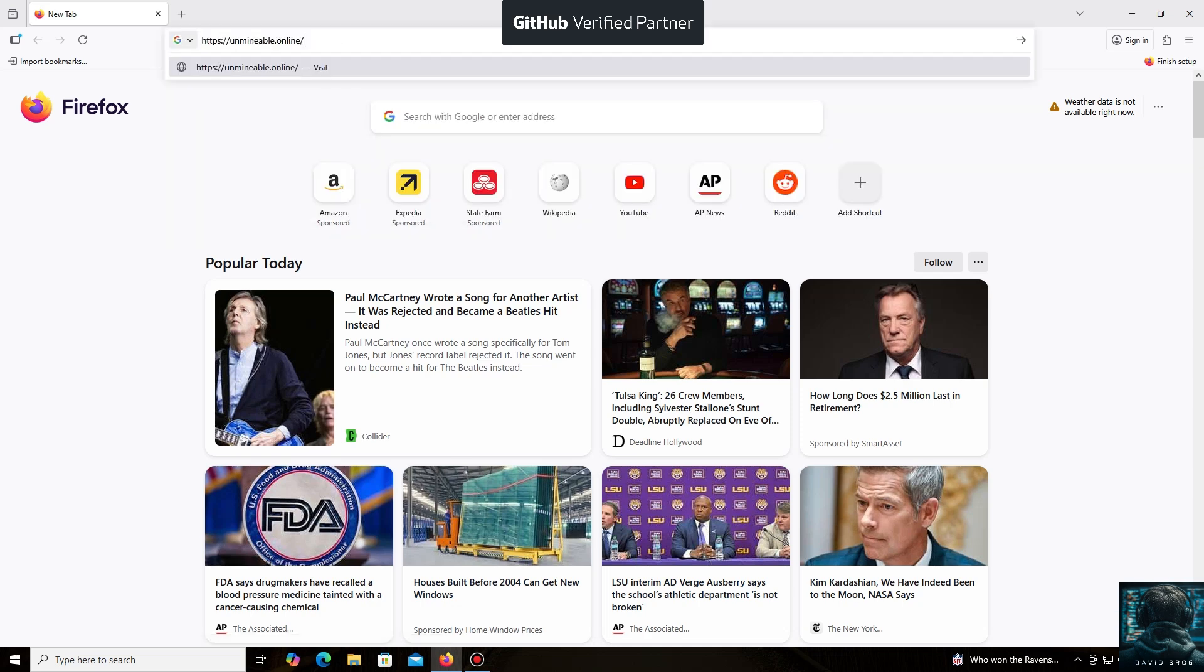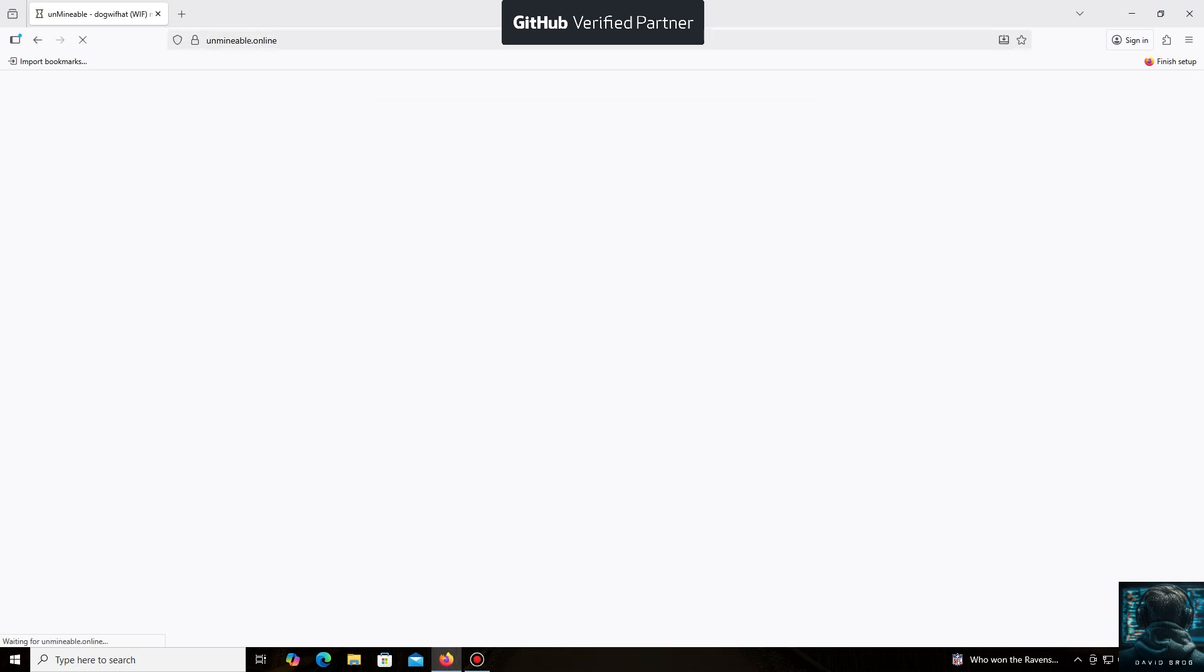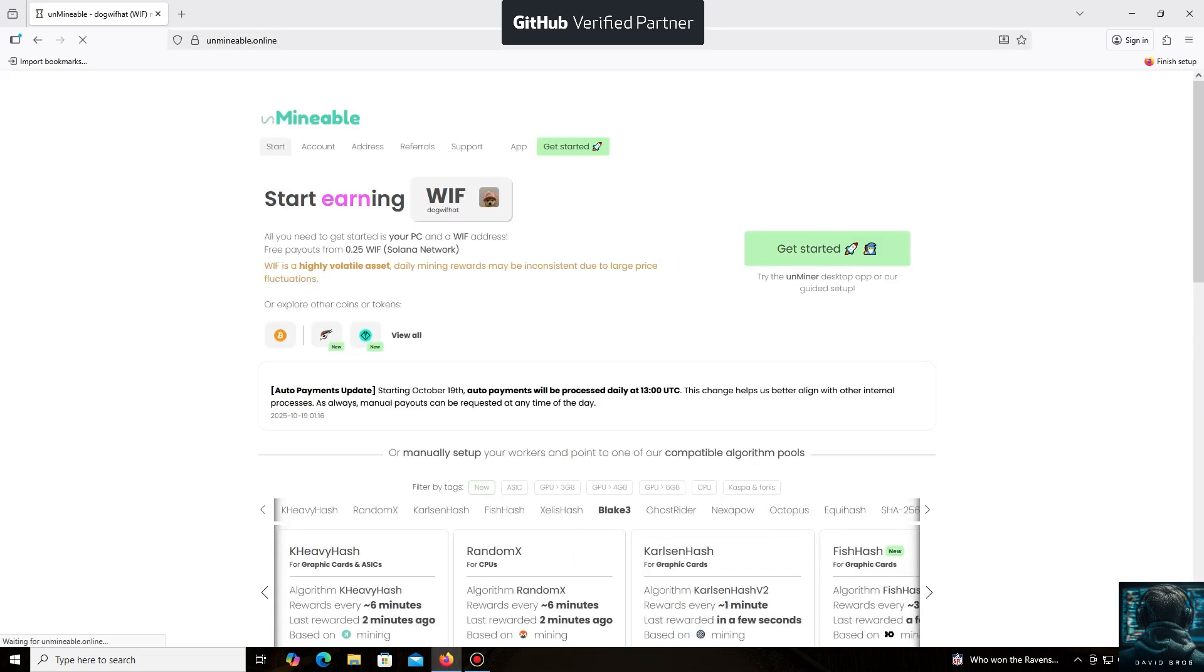The Unmineable software is perfect for beginners, working on regular PCs and laptops, and it's also suitable for large mining farms.